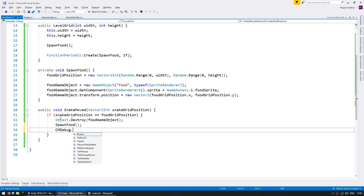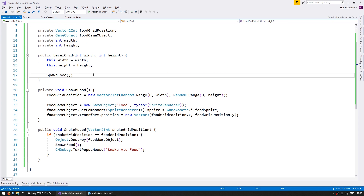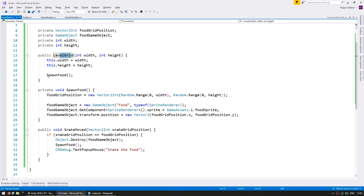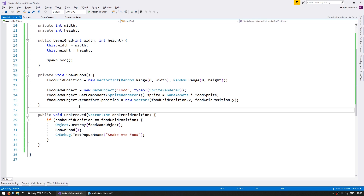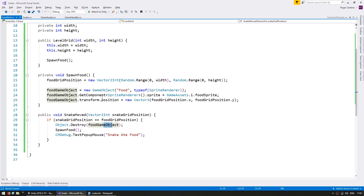And just for testing, let's do a pop-up to make sure we see that the snake ate food. Over here, we no longer need this testing. So when we instantiate our LevelGrid, we are calling our SpawnFood, which generates a food grid position and creates the GameObject. And then we have a SnakeMoved function, which is called by our snake, and it sends the snake grid position. We simply check if the snake is in the exact same position as the food. If so, we destroy the food GameObject and we spawn another piece of food and just a debug to see that the code executed.